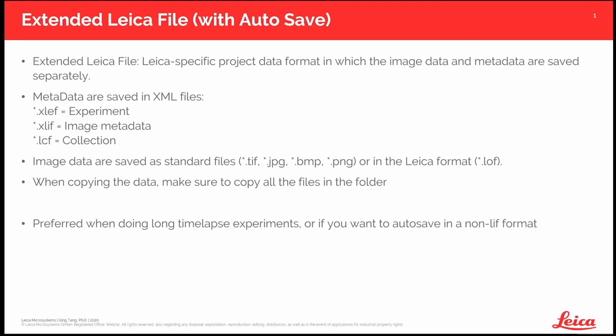When do you use it? Usually it is preferred when you do long time-lapse experiments, or if you just want to autosave in a non-LIF format like TIFF.